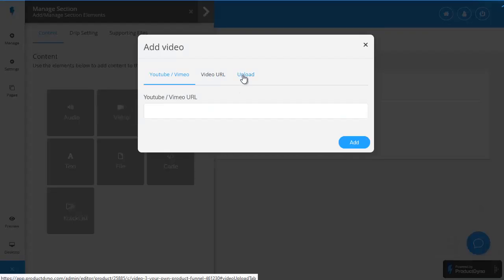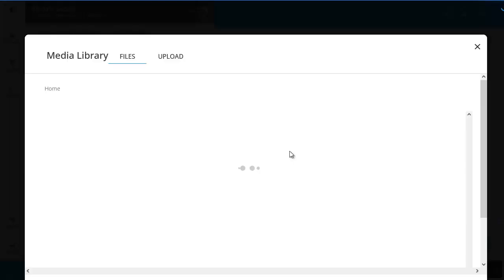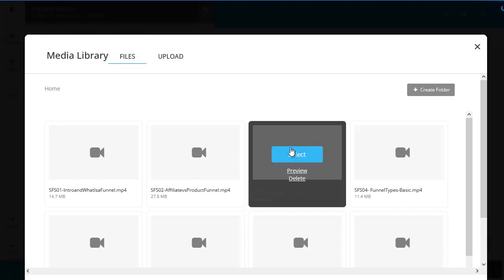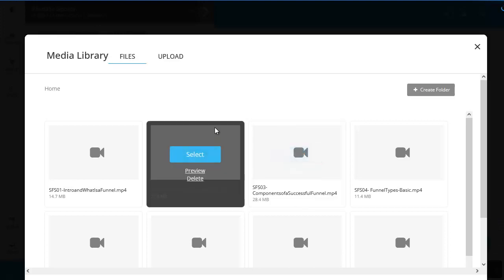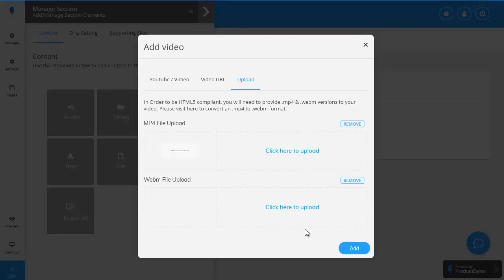go to the upload tab option here and because we've already integrated our S3 bucket all I need to do is click here to upload. And choose a particular video which in this case is video number three so I'll click on select and that once I click on add will pop that video into that video page for me as you can see